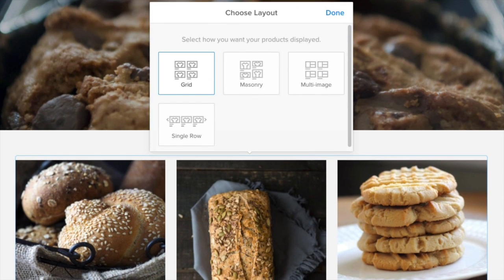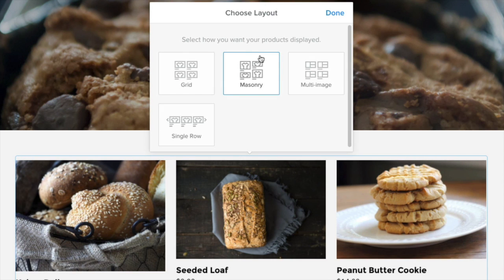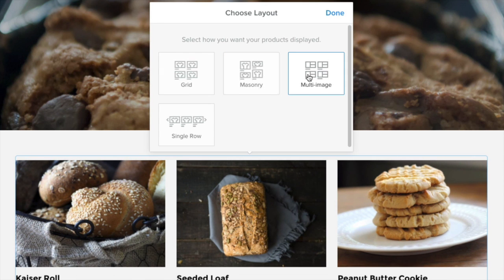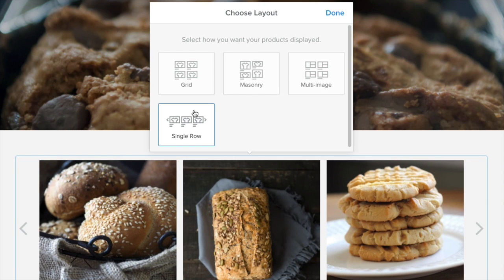Next, choose a layout. Grid is, well, a grid. Masonry adapts to the dimensions of your images and can create a more stylized look. Multi-image displays multiple images if you've added more than one. Single row is a single row that can be scrolled through.